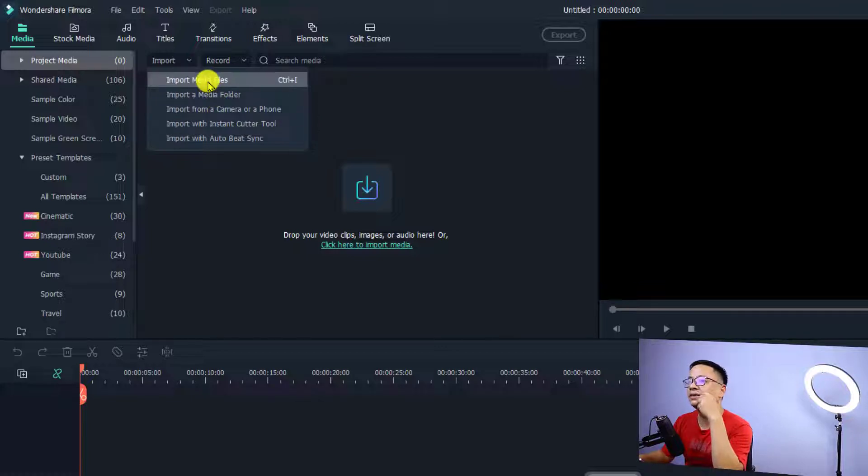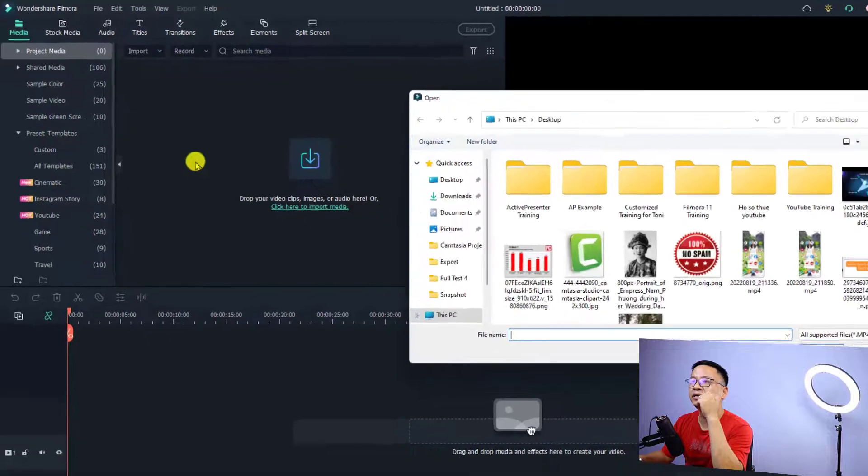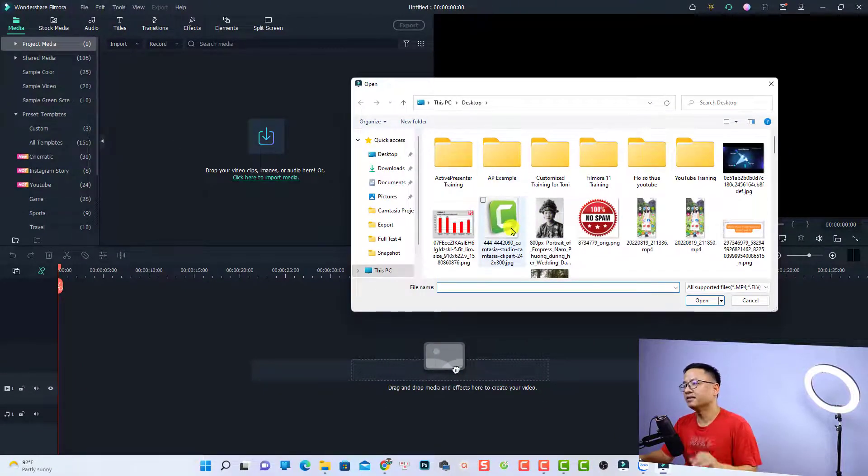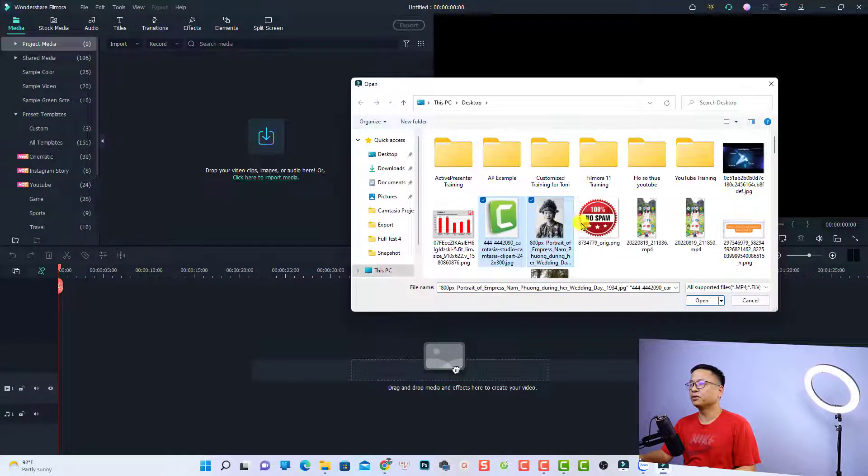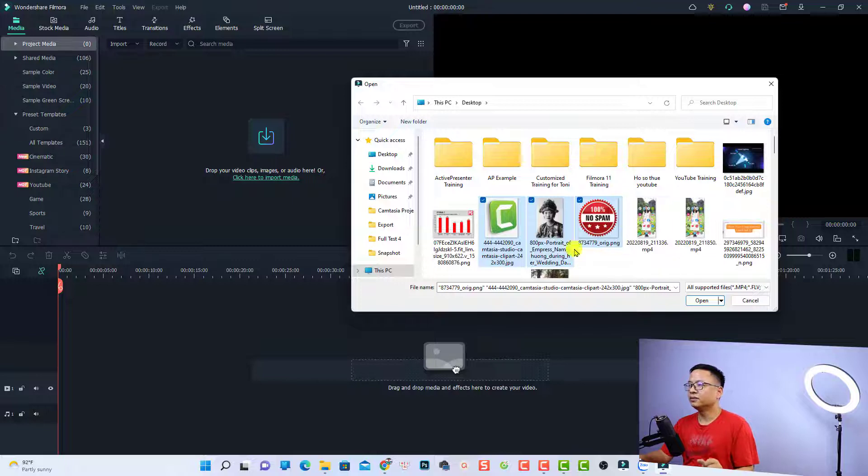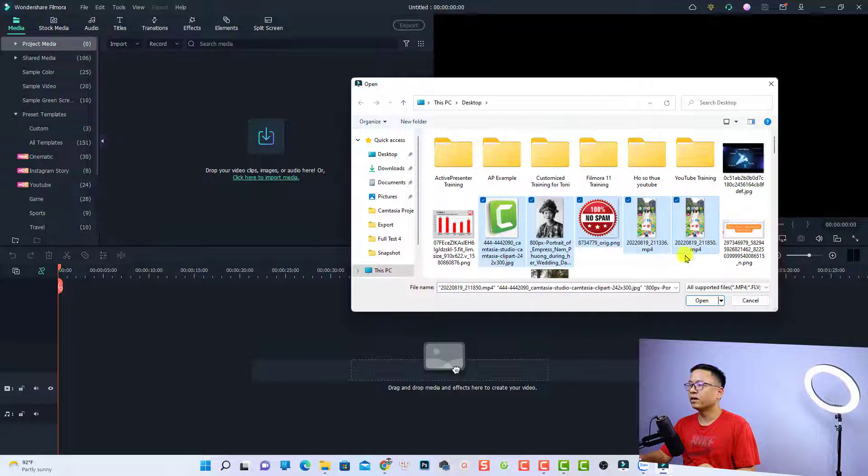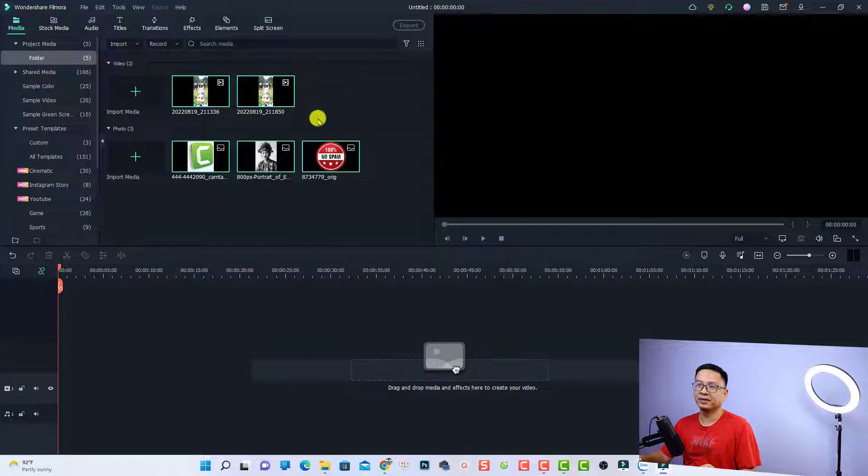The easiest way is to import media from files. Just click here, and then you can select maybe some images on the screen. This is the image that I want to import, and also this is the video from my phone. Now we can click this open button to import them. So that's easy, right?